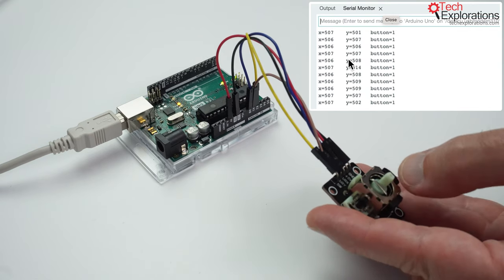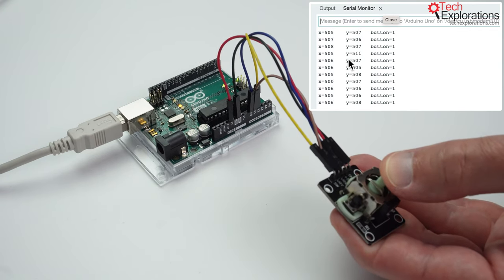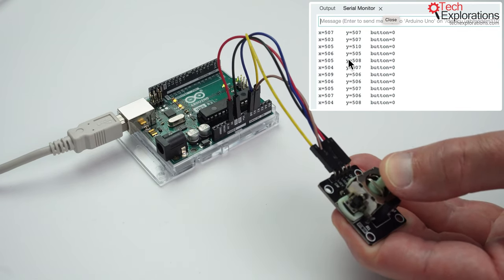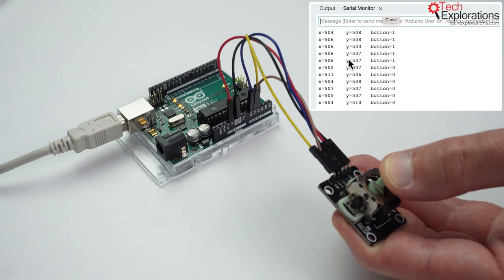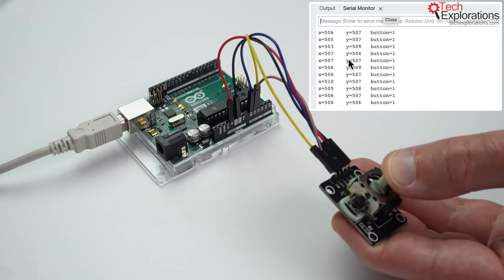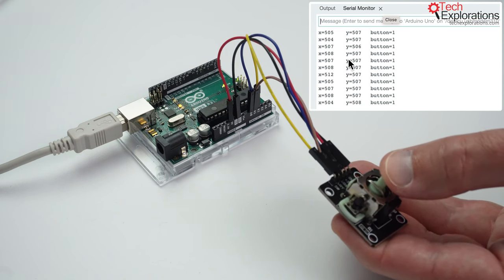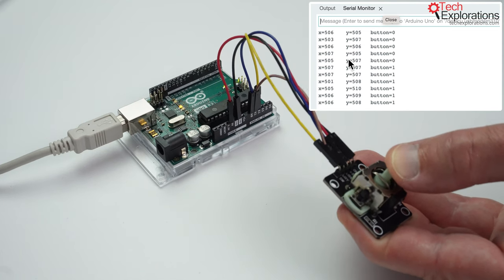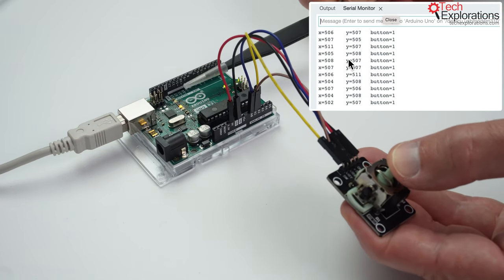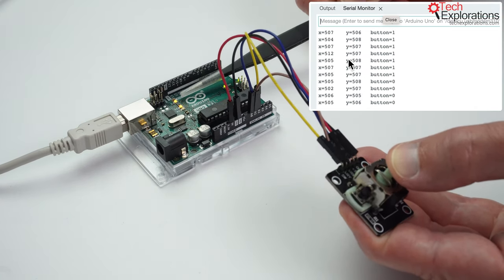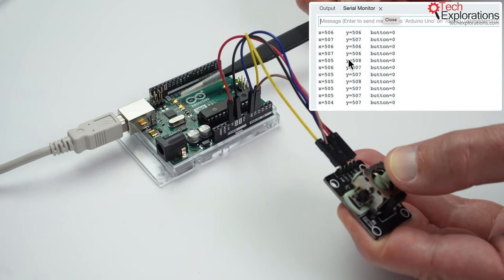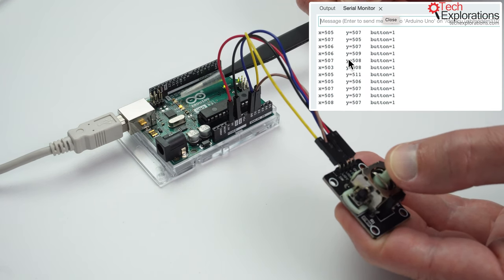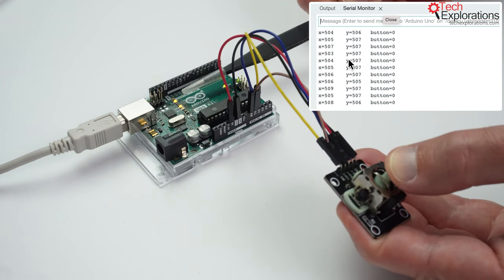All right, what about the button? So I'm going to press down on the joystick, and you can see that button is zero, depressed the button is one, zero, and one, and the LED also turns on when the joystick button is pressed, and off when it's depressed.